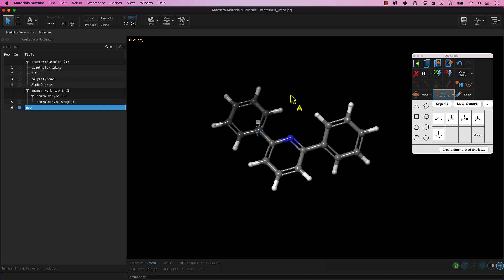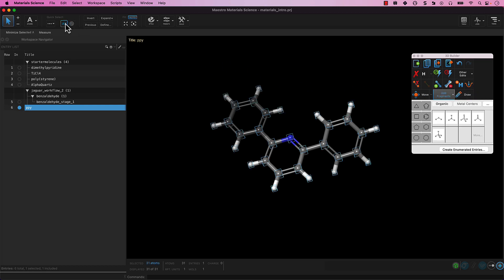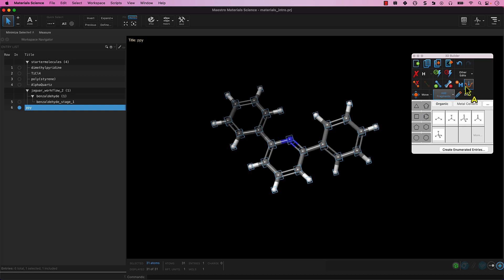We may wish to improve the initial geometry of the structure using a force field minimization. This is also performed via the 3D Builder palette. Again, select all of the atoms in the molecule and click the Minimize Selected Atoms button in the 3D Builder. A force field is used to minimize the geometry.